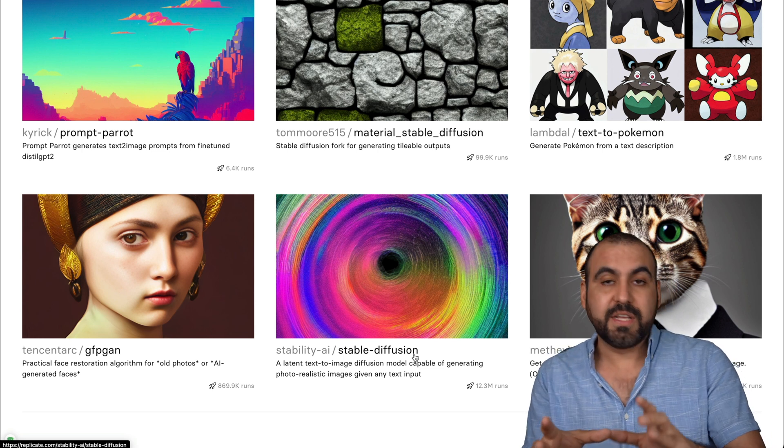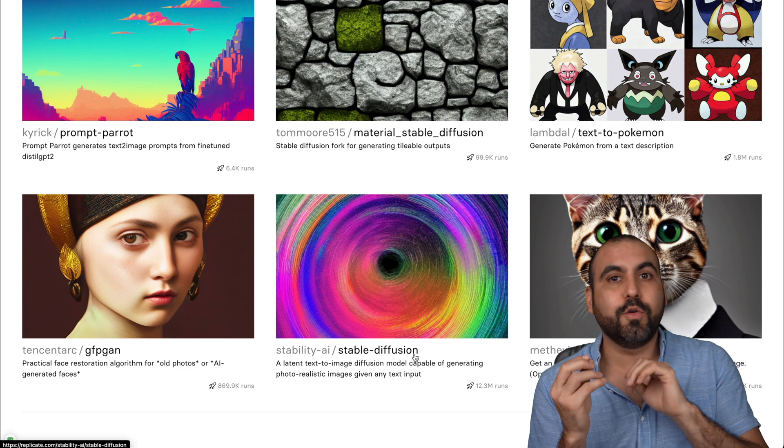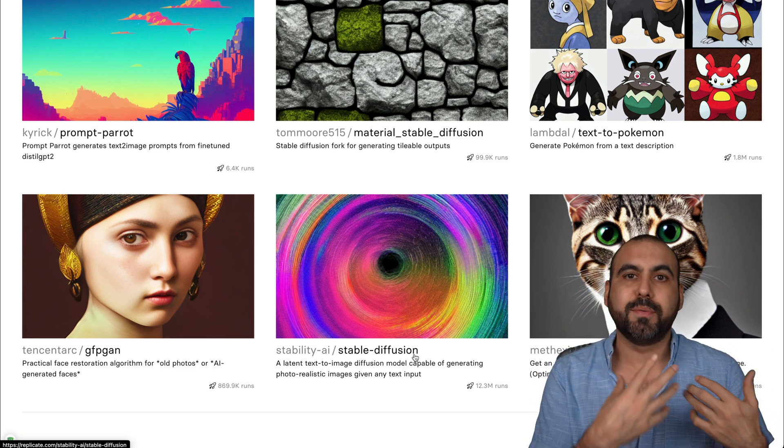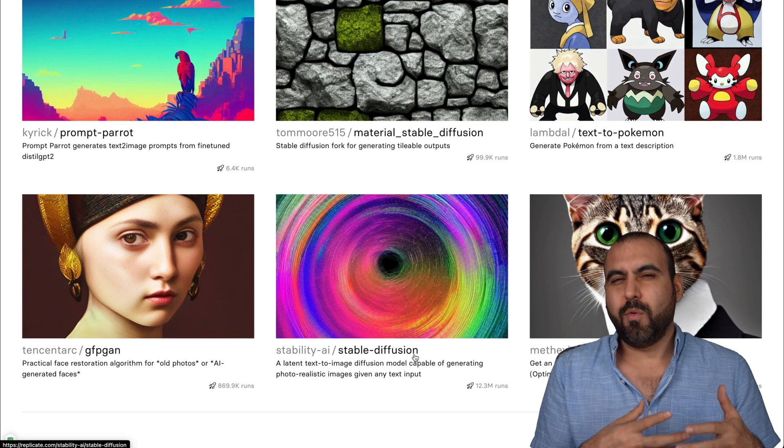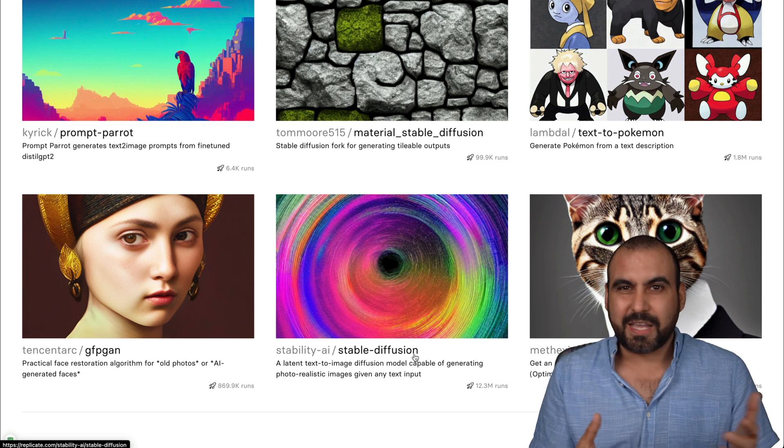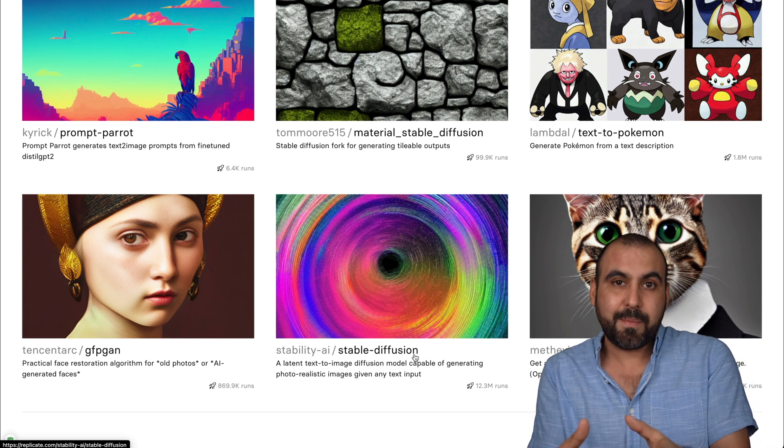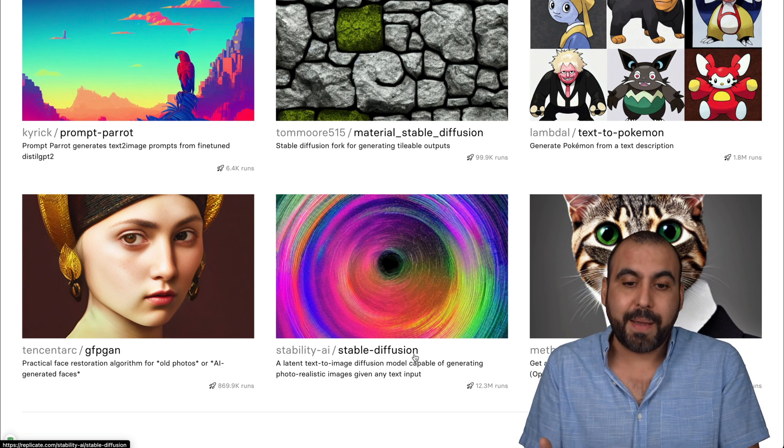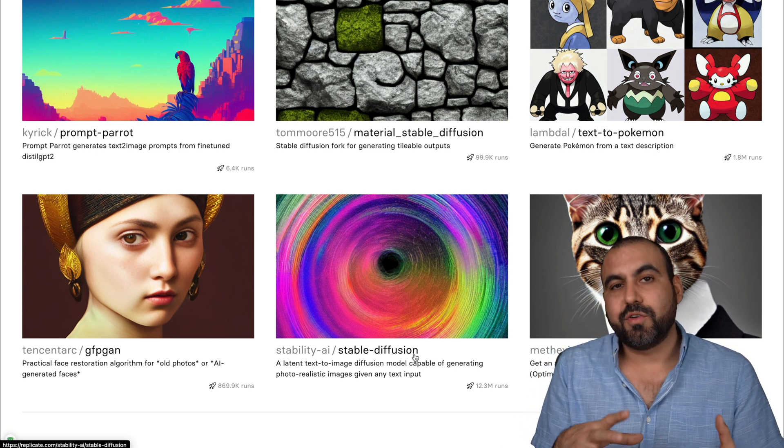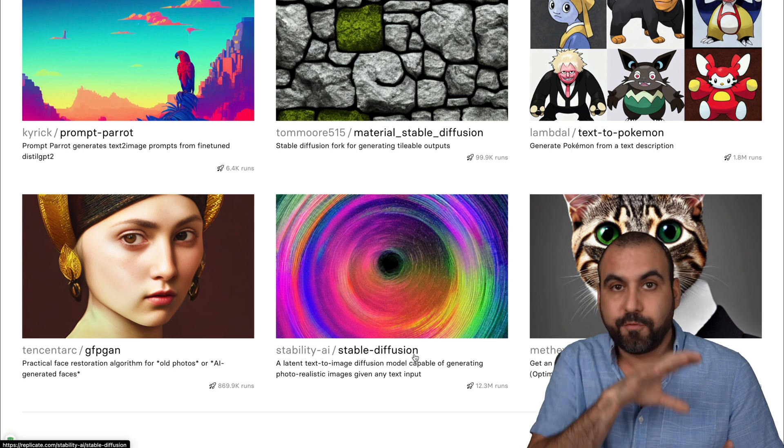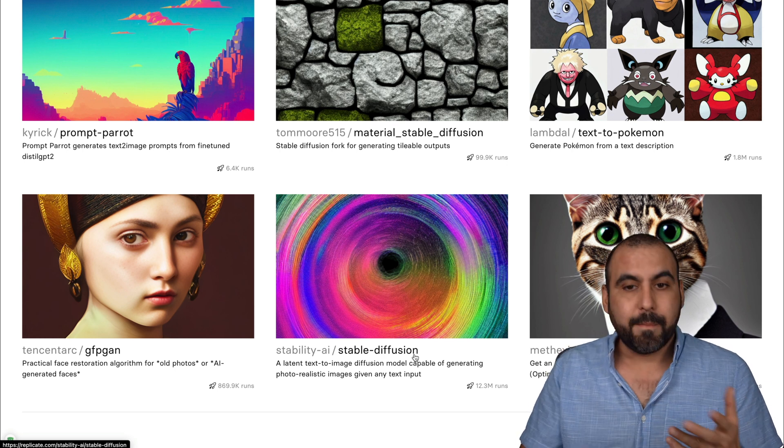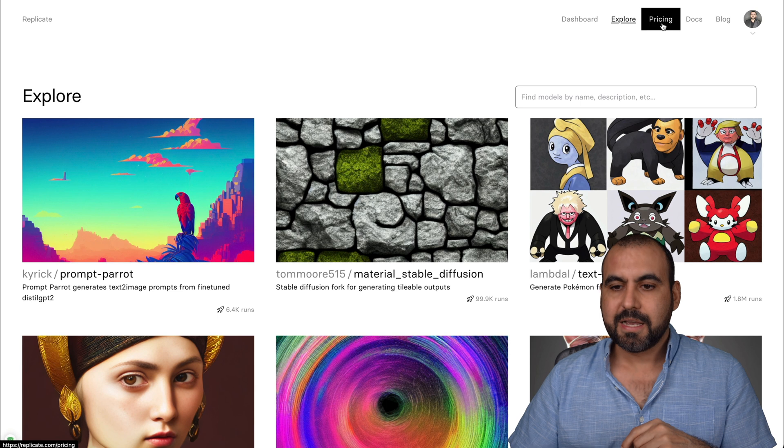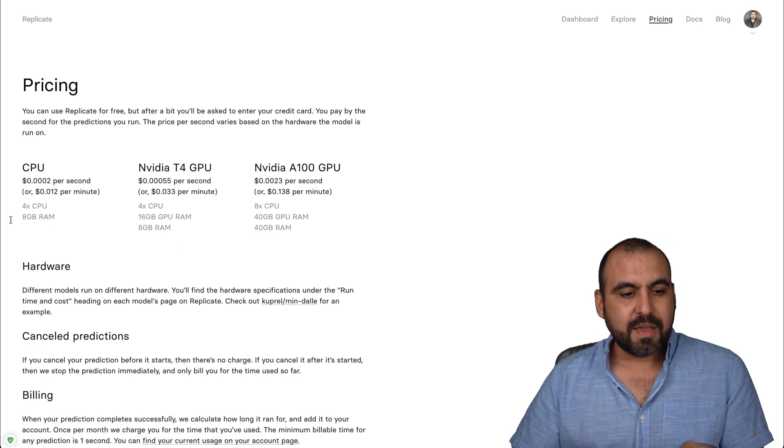Now, Stable Diffusion is free and you can download 10 gigabytes of these files in your computer and do the prompts in your computer. But I mean, you don't want to do that in most use cases. I'd rather pay this company, which is super cheap for them to do the computing power. So Replicate is actual computer that does the prompts for us. That's why they are charging. But it's super cheap. And I'm going to give you an idea of how cheap this is.